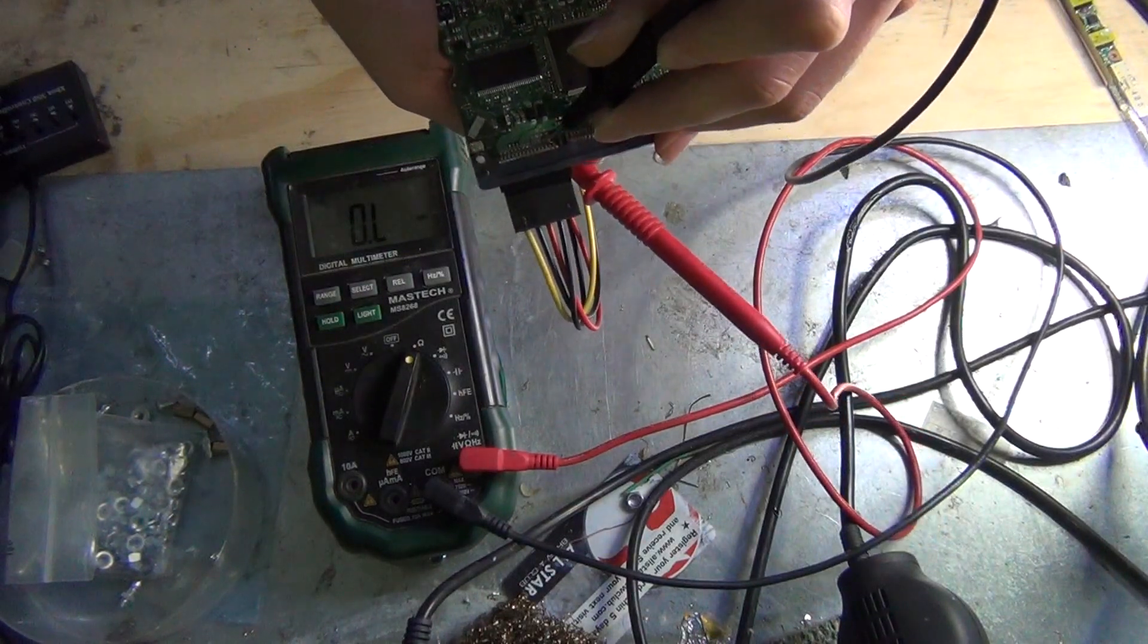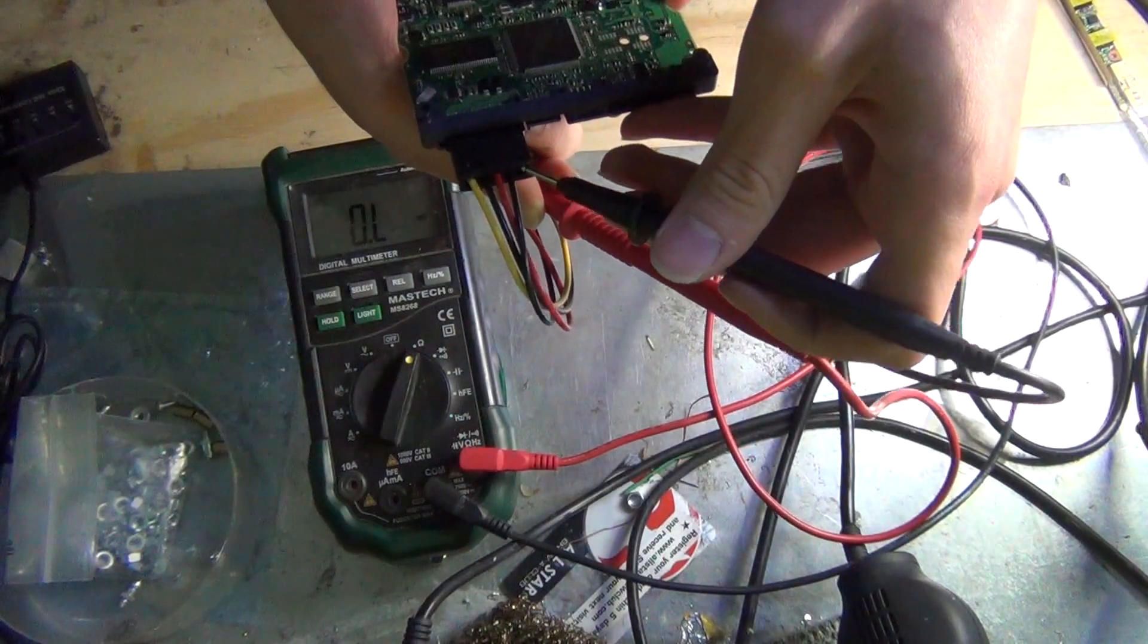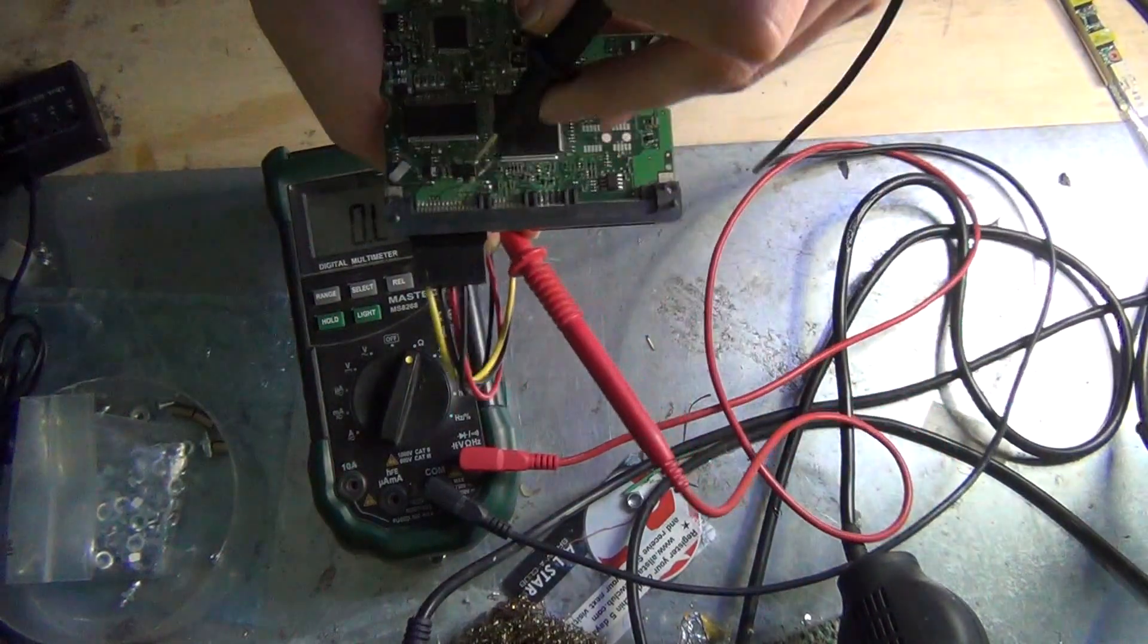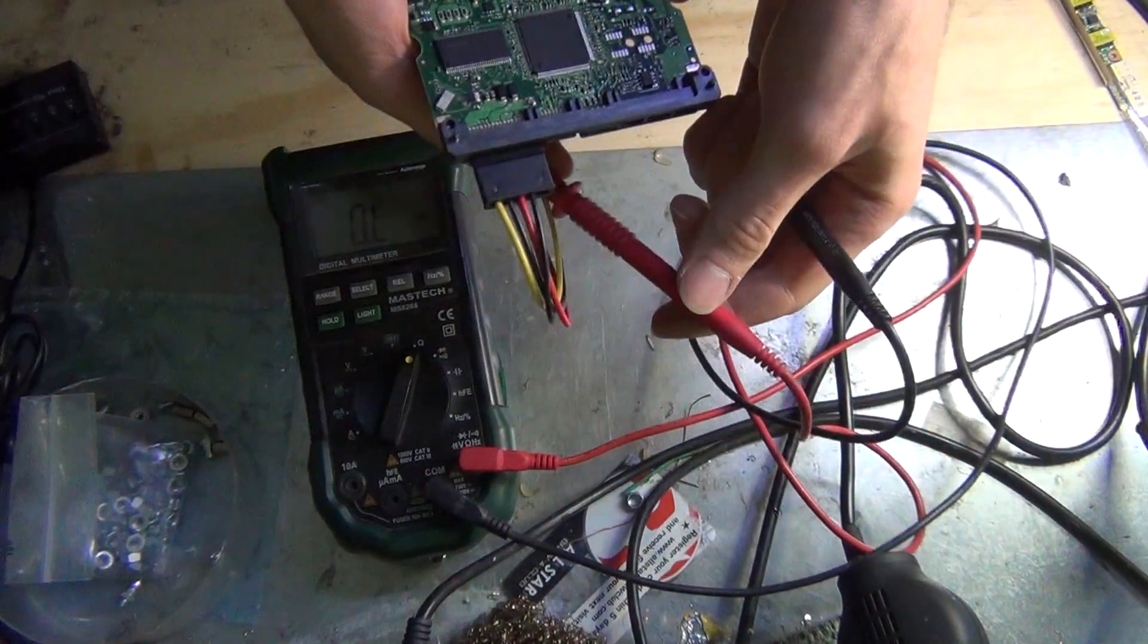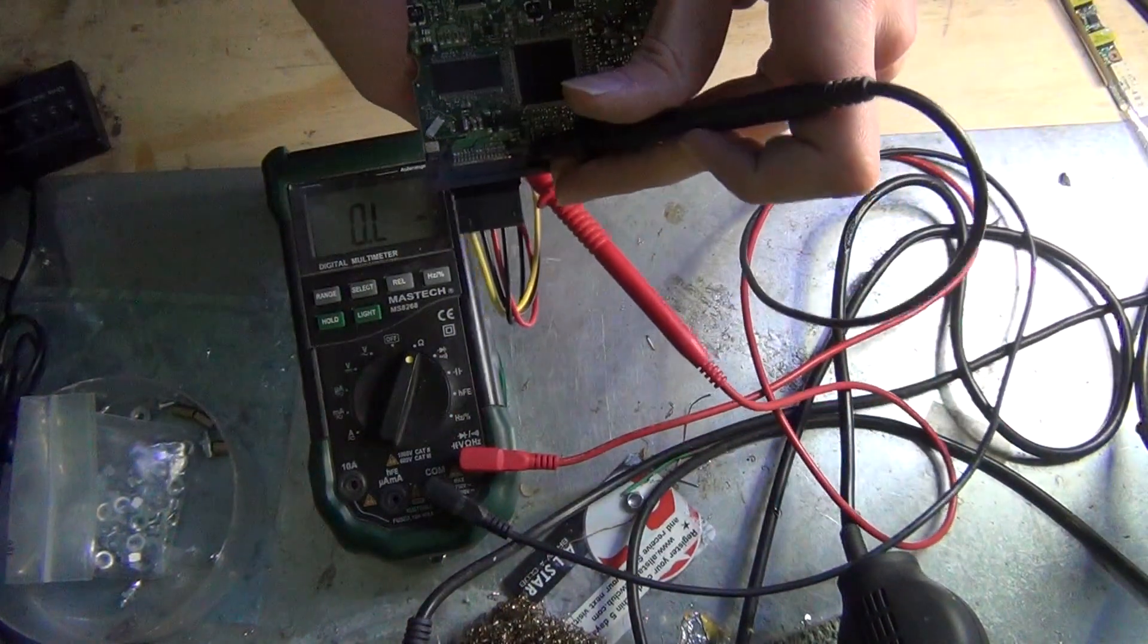And then this one here is not connected. As you can see this is a place for an orange wire but it's not connected, so it's not going to show us any resistance.